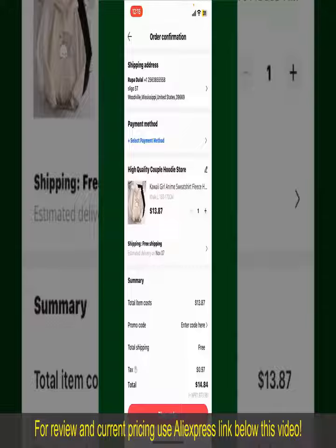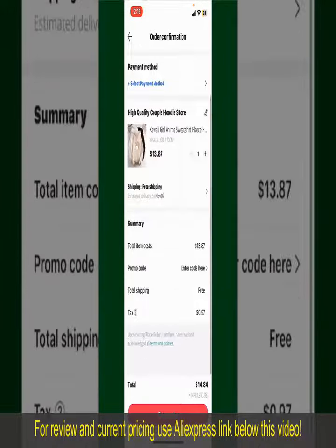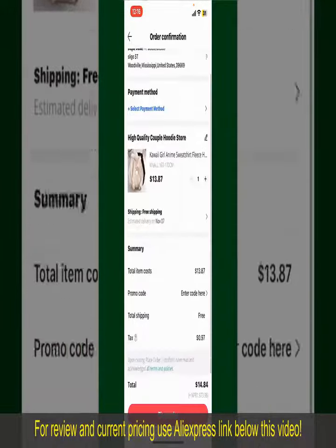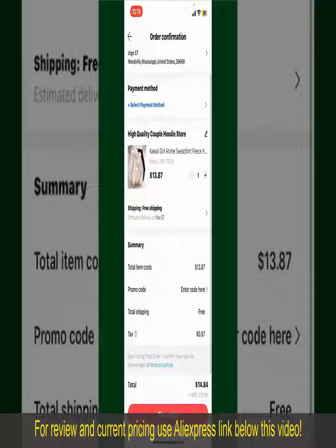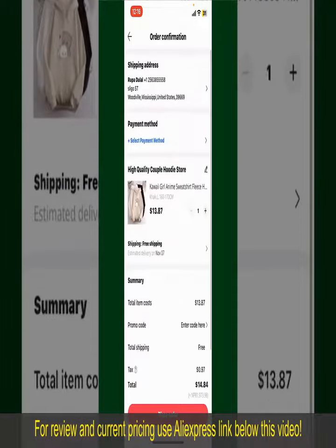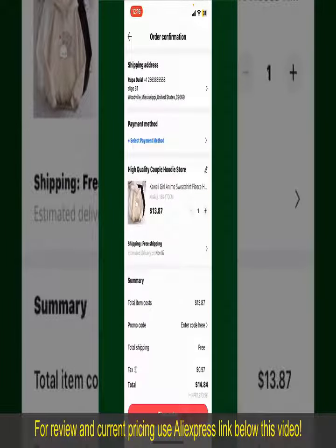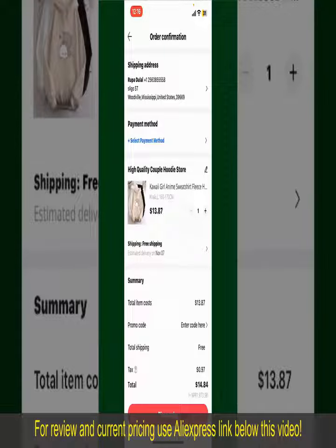On the next page, fill in your shipping address and other information. This page will show you the order details and the summary for the product. You can enter a promo code if available, and you'll also need to enter your payment details.